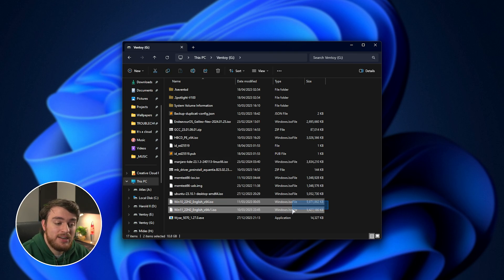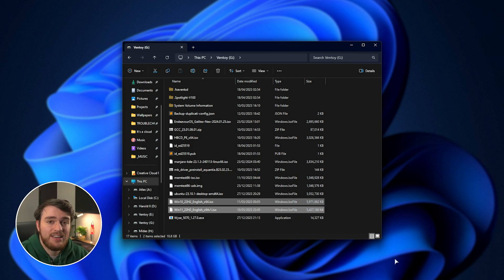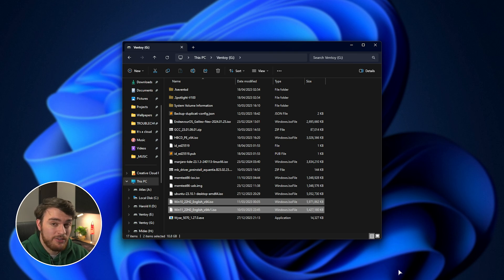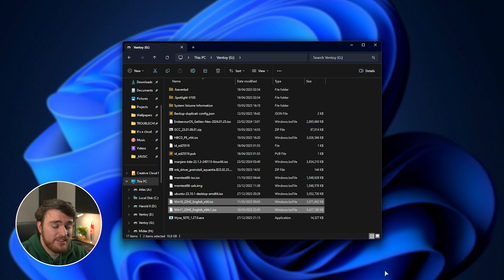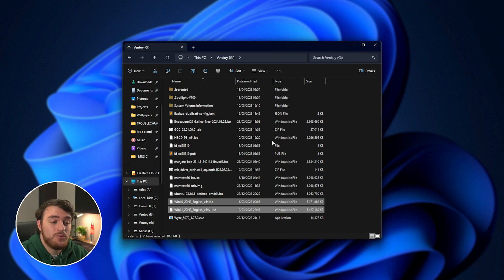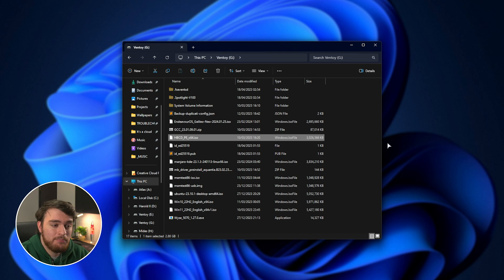These Windows 10 and 11 ISOs are super useful to have handy, especially if they're all up to date, as you can boot into them as rescue drives to run command prompt, rebuild broken partitions, and things like that. Super useful to have around, on top of any rescue type ISOs, such as Hiren's Boot CD.